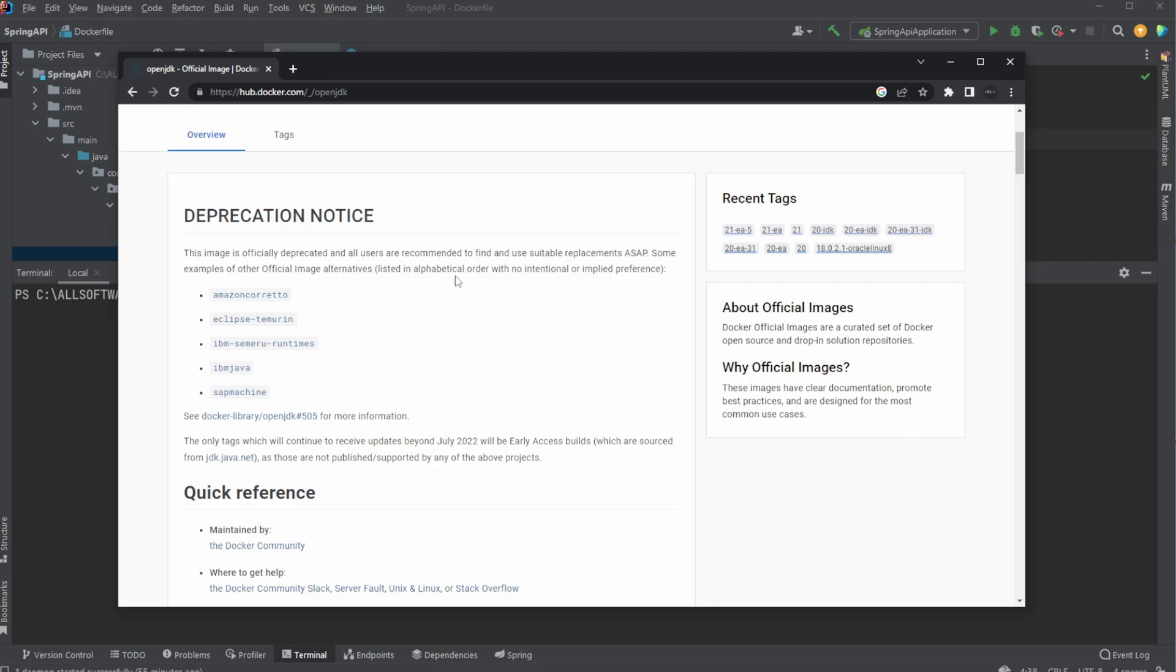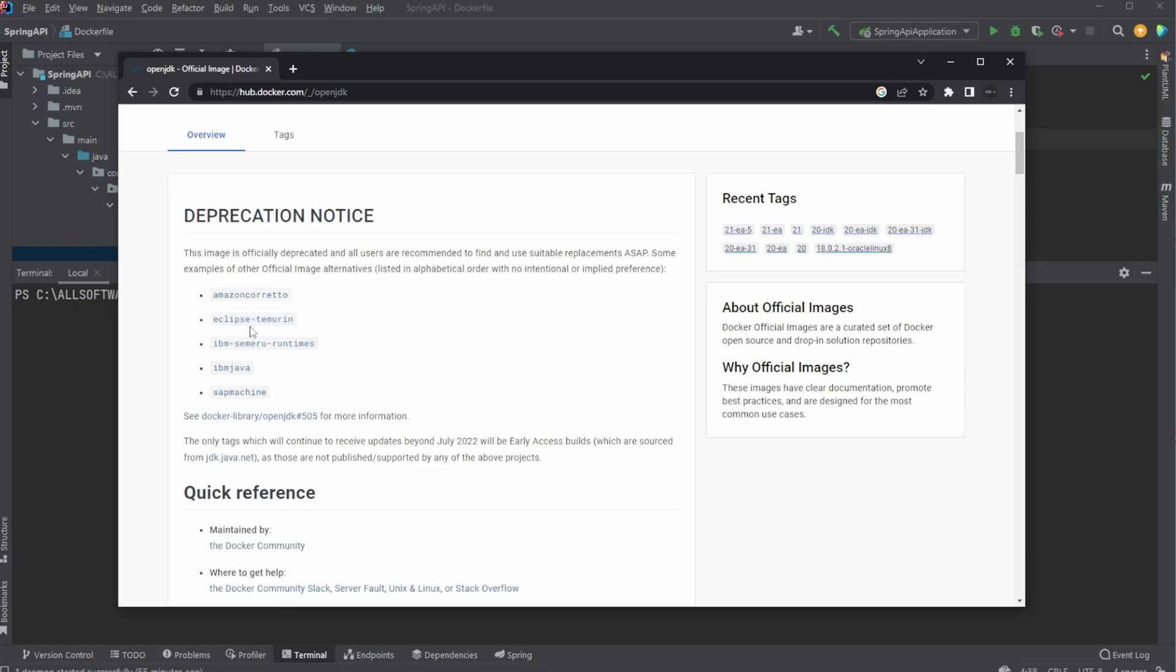We can already see they have a few recommendations. I personally like using Temurin, and that's what we're going to be swapping out for OpenJDK.